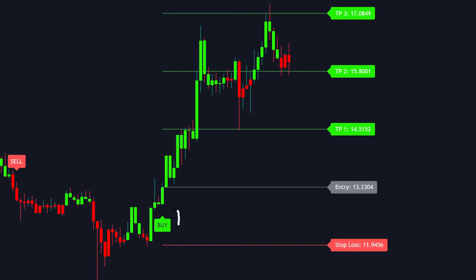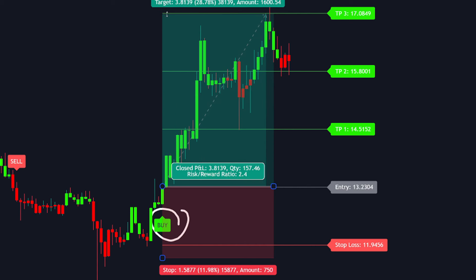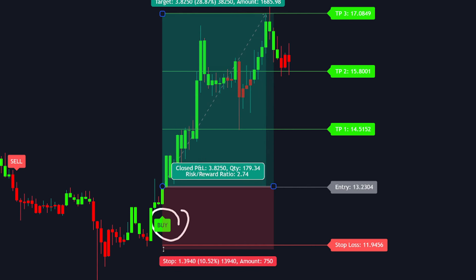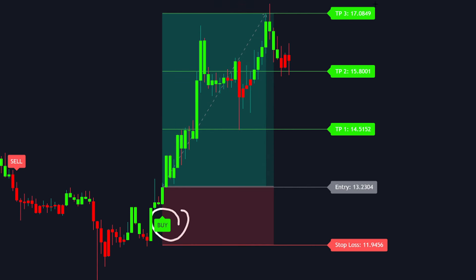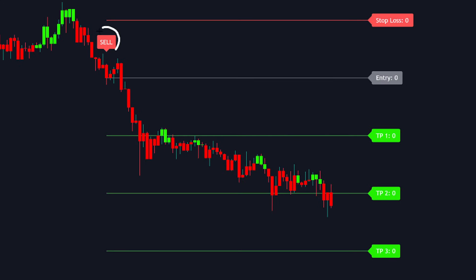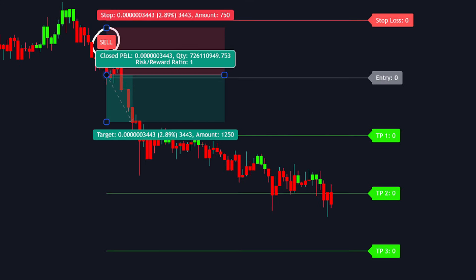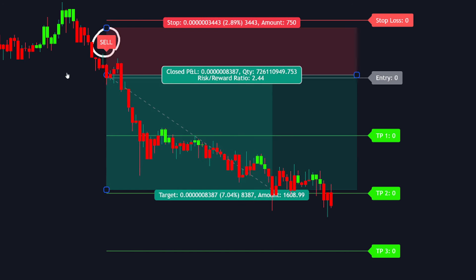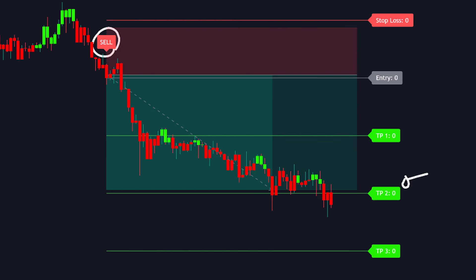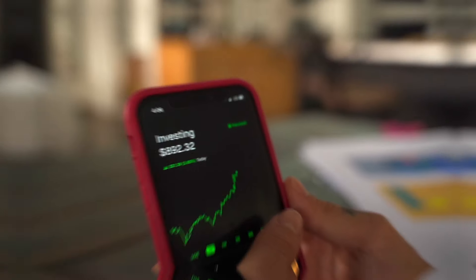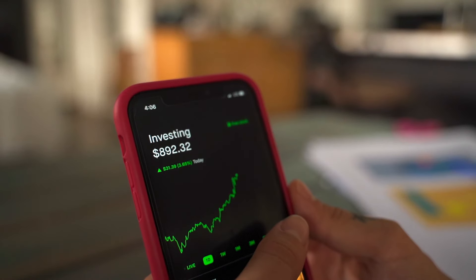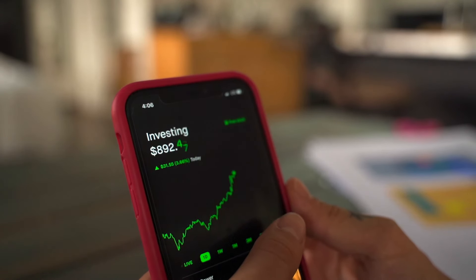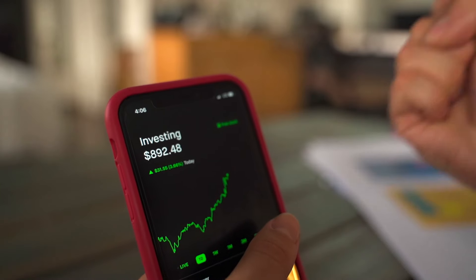Once these settings are applied and the chart updates, you're ready to enter a trade. For a buy trade, wait for a buy signal and enter a long position. To exit, wait for the price to cross a take profit level — keep in mind that higher levels pose higher risks. For a sell trade, it's the reverse: enter a short position upon receiving a sell signal and wait for the price to cross a take profit level.